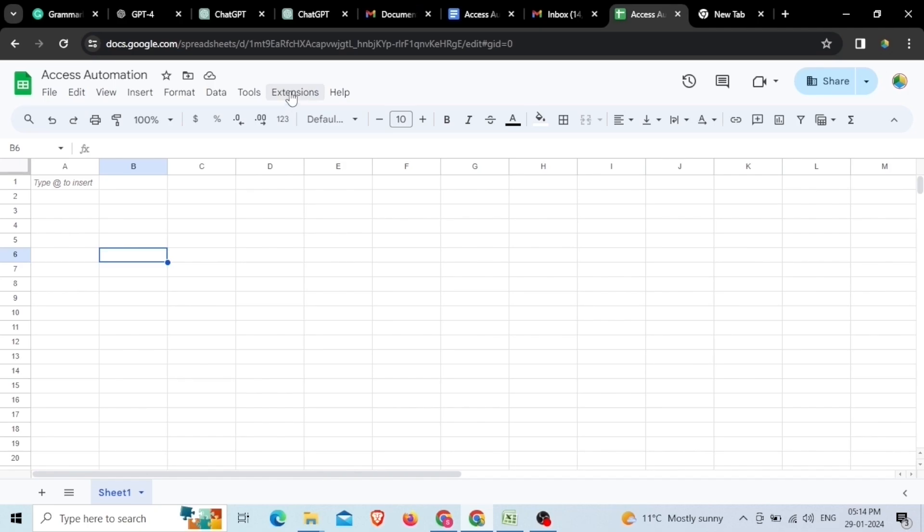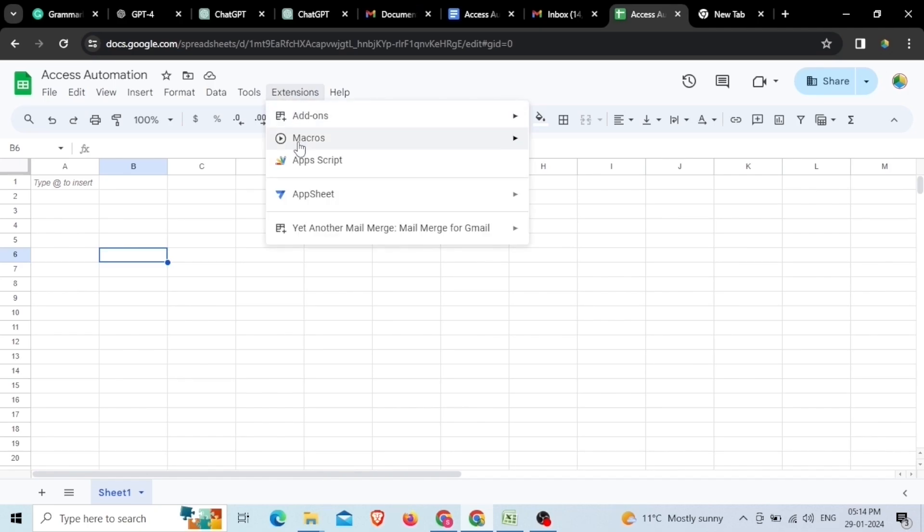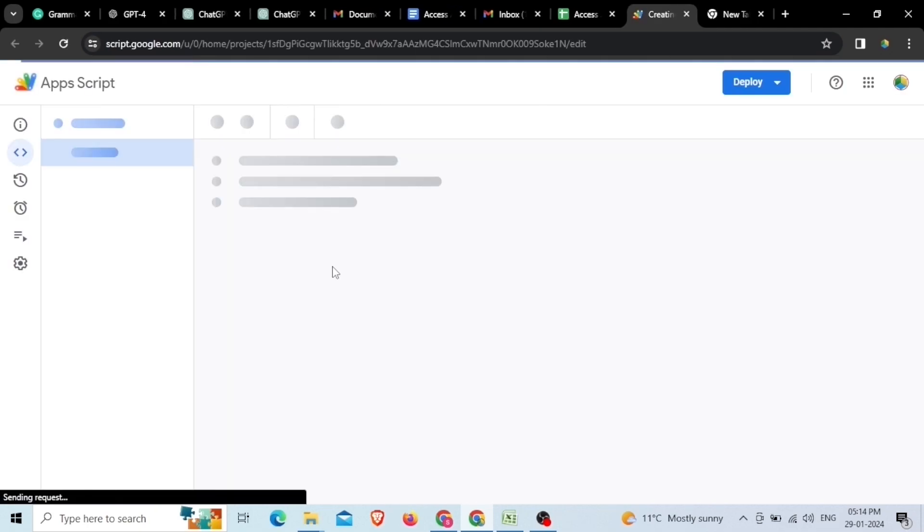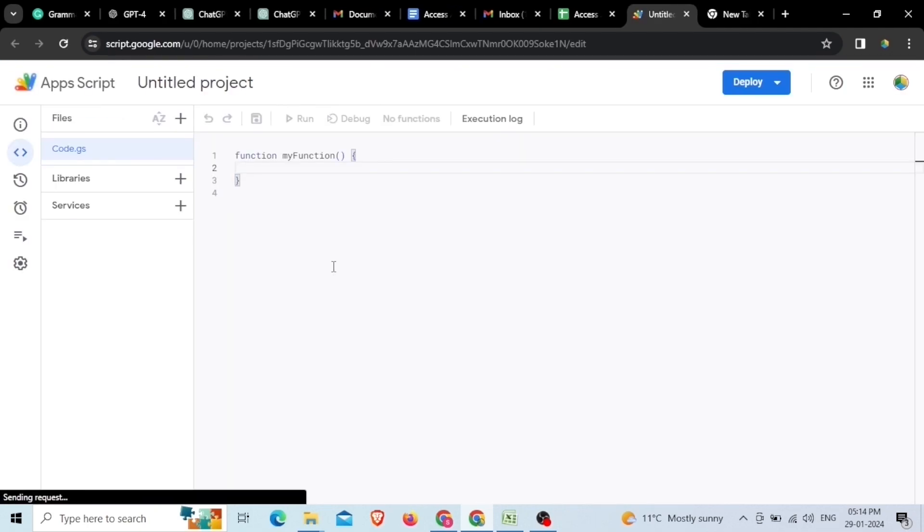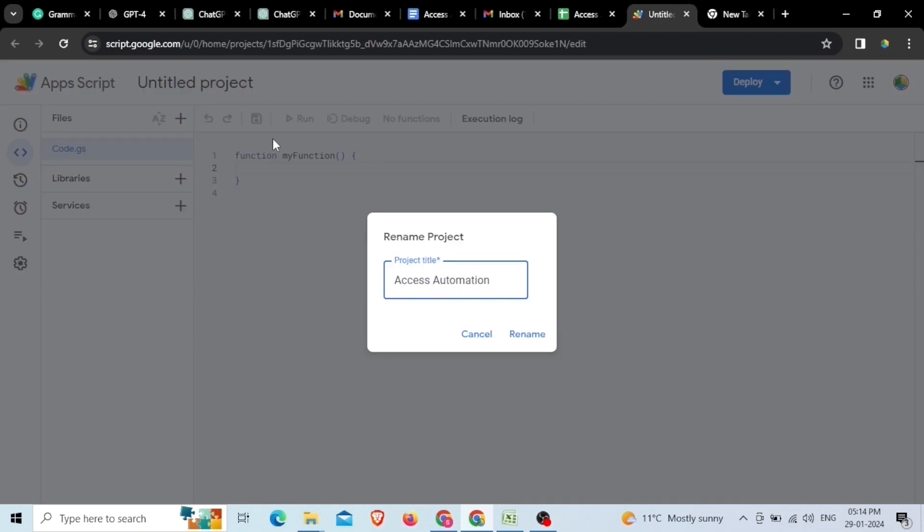Next, go to the Extensions button then click on Apps Script option and give an appropriate name to the Apps Script project.